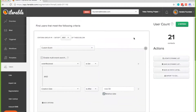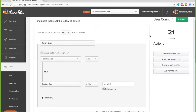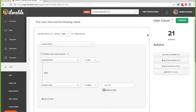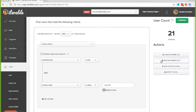In this example, it's 21 contacts. Once you finish your segmentation, you have the option to save as a dynamic list or save as a static list. Because this is a recurring campaign and only the participants are changing, we're going to be saving this as a dynamic list.